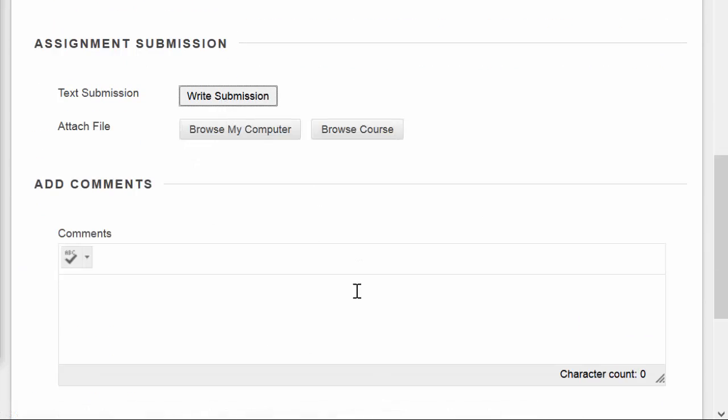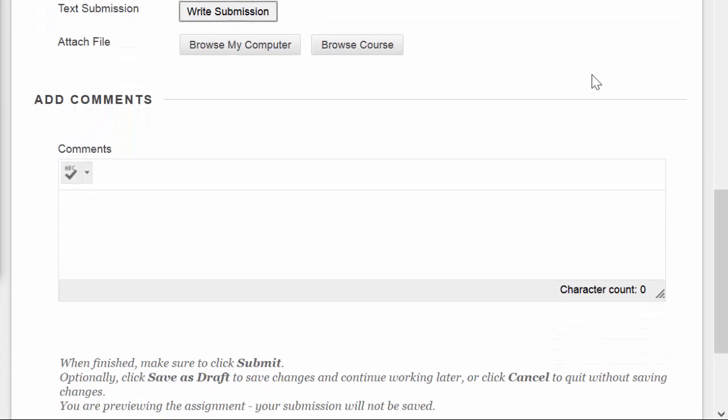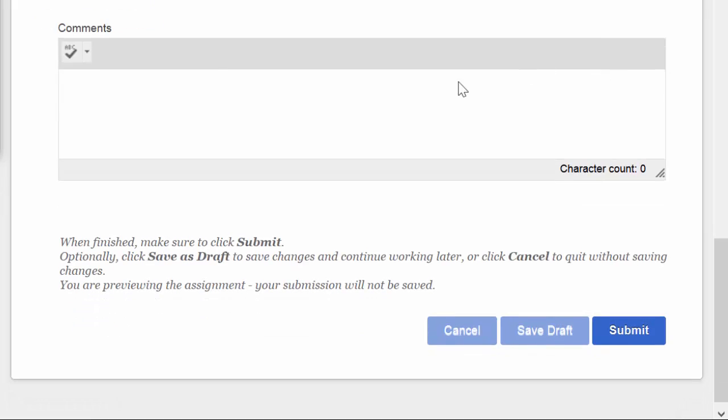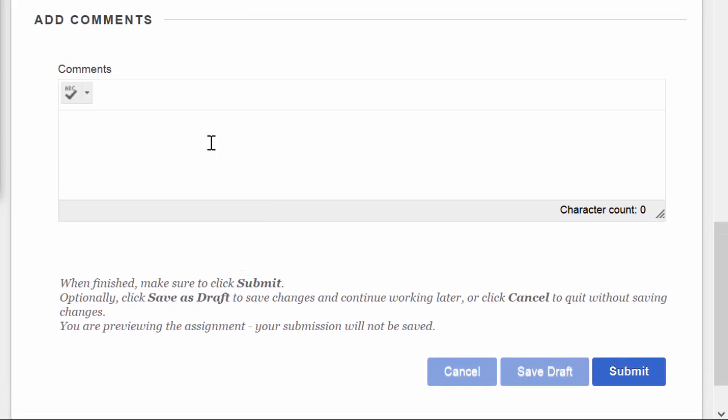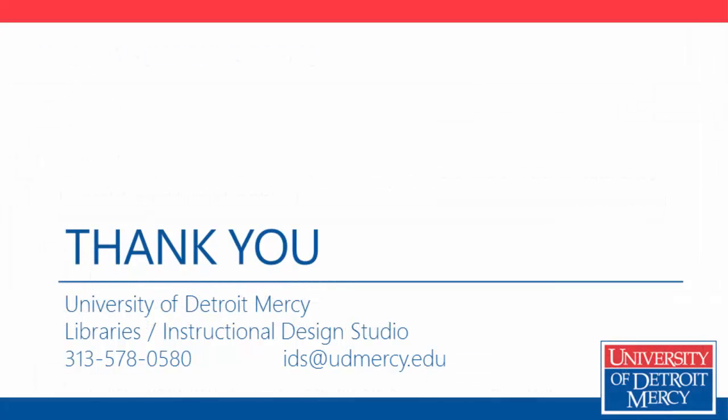Either way, your assignments, the students' submissions can be graded online through the Grade Center. The students can make some comment to you and then submit their file or save a draft of their file, which means you won't see the submission. But they can come in later and make some changes or upload more files before they click Submit. That is how to use the assignment tool.